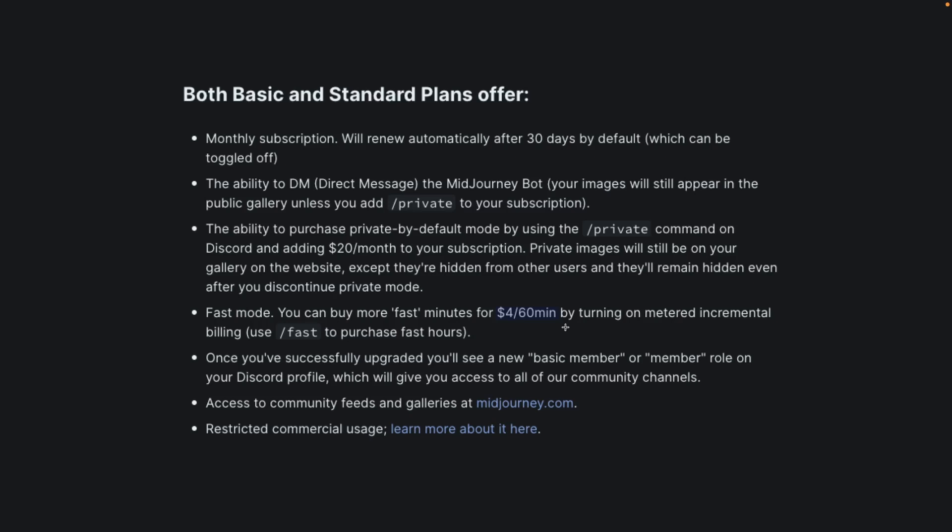That being said, do keep in mind that the costs you see in this video may vary from the costs you incur when using fast hours. This video is my attempt to derive a cost per image metric with Midjourney, and your cost per image may be different depending on the prompts, quality, aspect ratio, amongst other things.